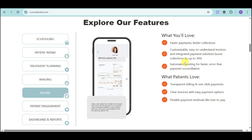There's also automated posting for faster, error-free payment reconciliation. Patients get transparent billing with one-click payments and can see an itemized version of what they've paid for — clear invoices with easy payment options. Flexible payment methods include text-to-pay: patients receive an SMS, visit the payment link, and simply reply 'yes' to complete their payment.